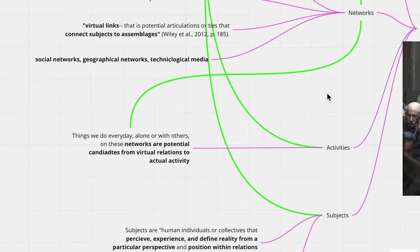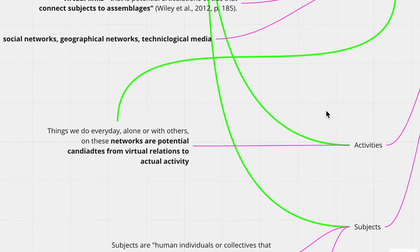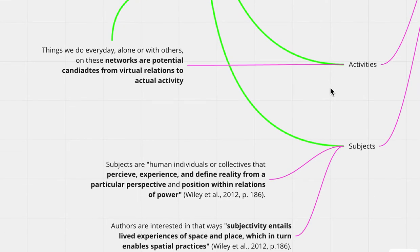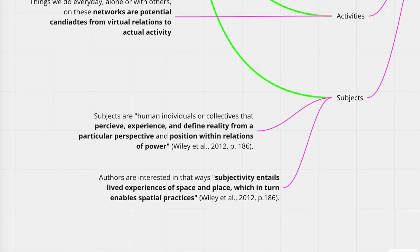Examining the activities is the things that we do every day alone or with others. On these networks are potential candidates for virtual relations to translate then into actual activity. However, we do need to see what subjects are. Subjects are human individuals or collectives that perceive, experience, or define reality from a particular perspective and position within relations of power. The authors are really interested in ways that subjectivity entails lived experience of space and place, which in turn enables spatial practices.